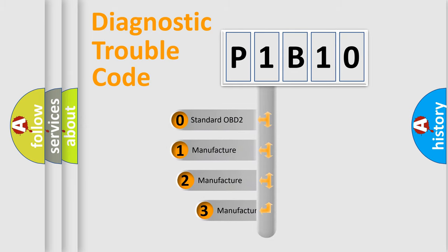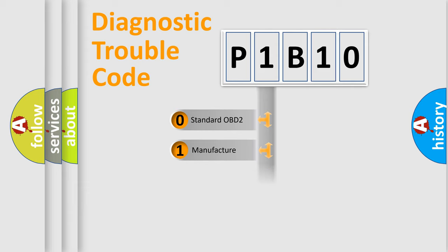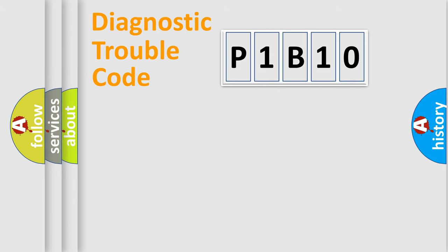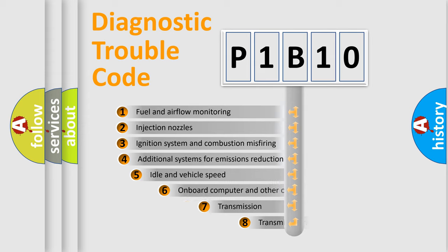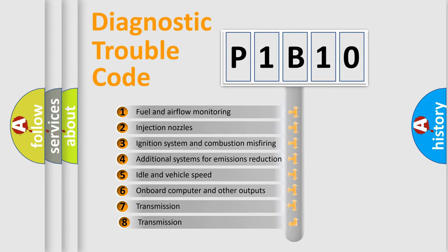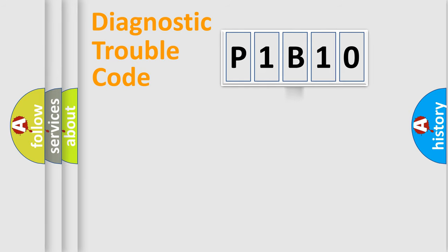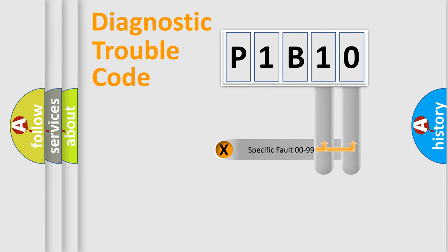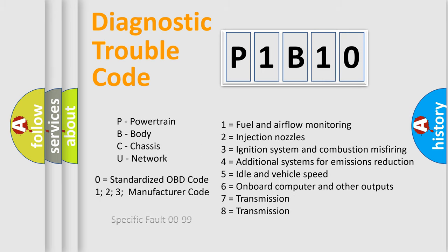If the second character is expressed as zero, it is a standardized error. In the case of numbers 1, 2, 3, it is a more prestigious expression of the car-specific error. The third character specifies a subset of errors. The distribution shown is valid only for the standardized DTC code. Only the last two characters define the specific fault of the group. Let's not forget that such a division is valid only if the other character code is expressed by the number zero.